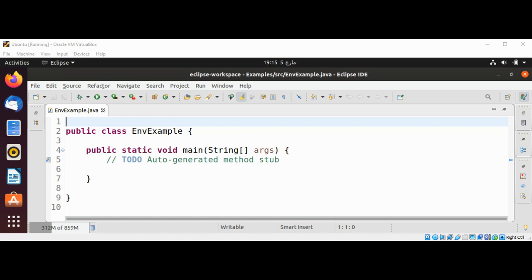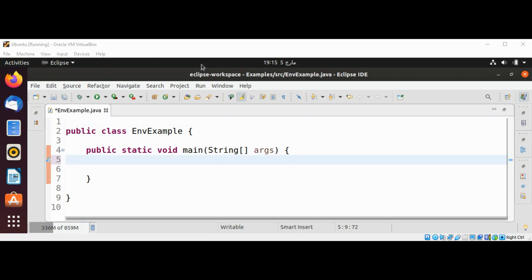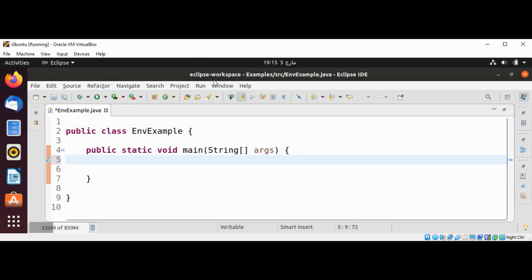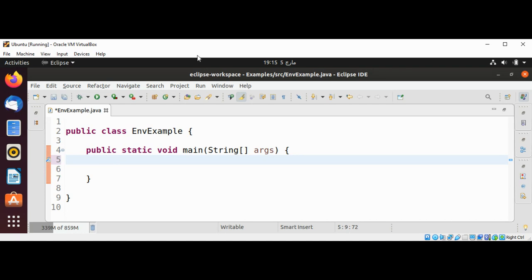I will use a System class method getenv in our main function. I'll use System.out.println to print out the path.